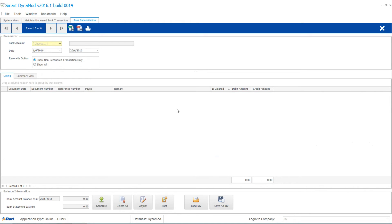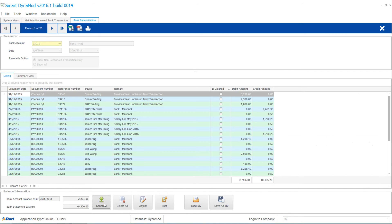Again, open the bank reconciliation screen. Enter the bank account. Date to enter should follow your bank statement ending date. Proceed to generate.